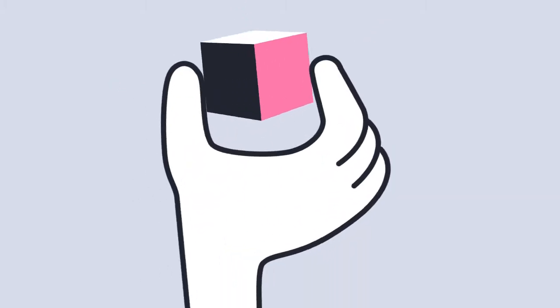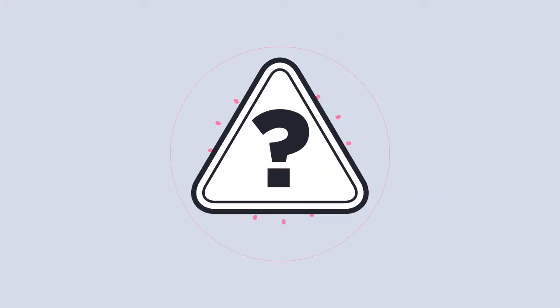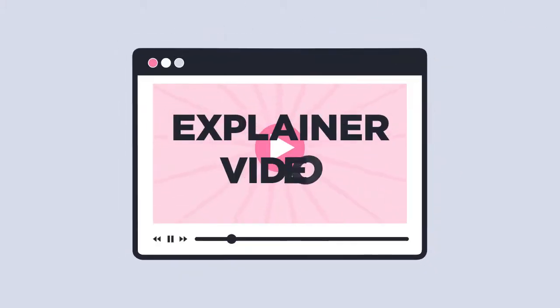You have a great product, but if nobody knows what your product is or why they might be interested, you've got a problem. How do you solve this problem? An explainer video.